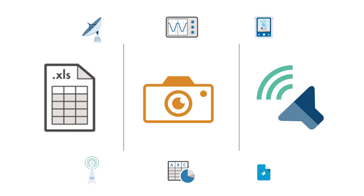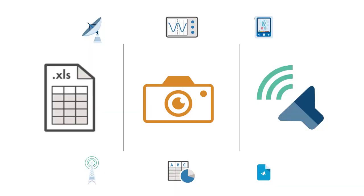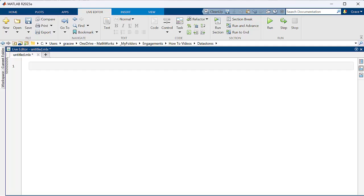For today's example, I'll be working with image data, but the general concepts I show will apply to all kinds of datastores. With that in mind, let's get started.